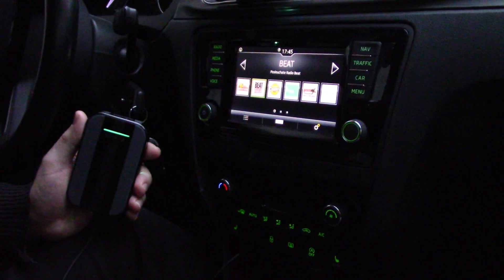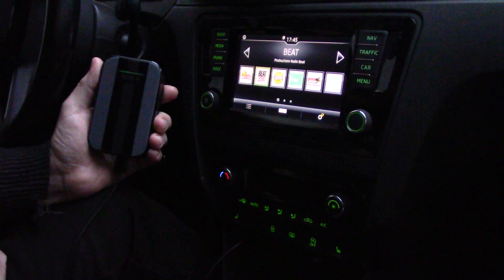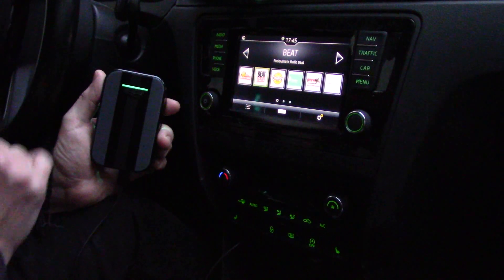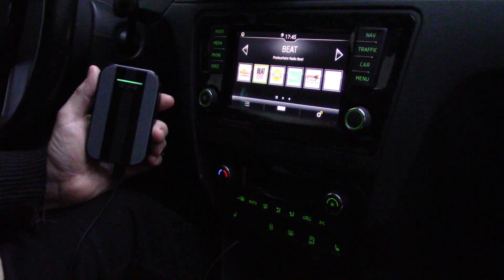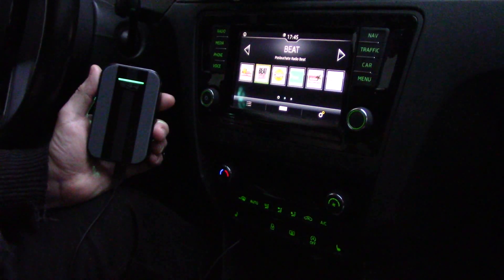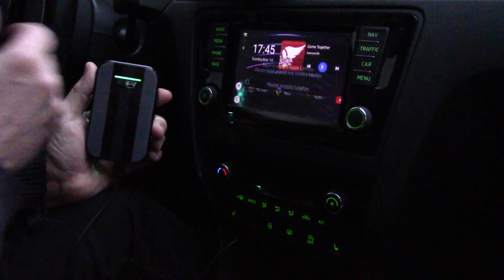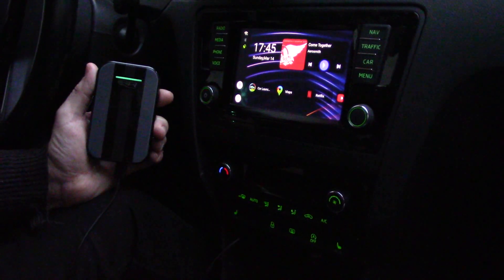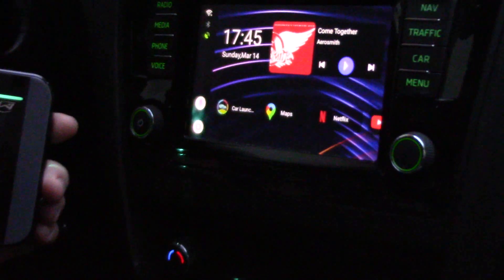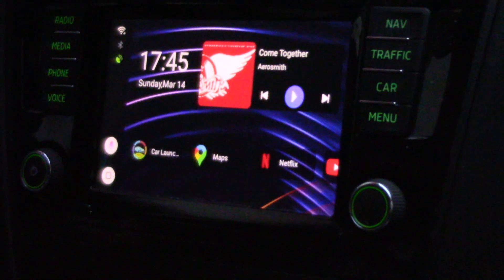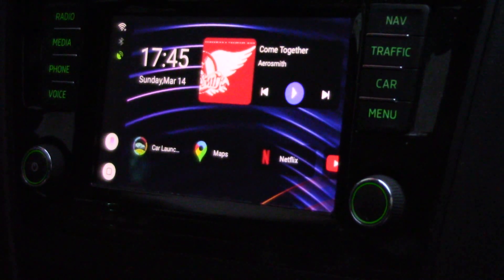Hello, good evening. I want to show you today how easy it is to change the car launcher in this multimedia video box from the basic to something different. Now I have my multimedia car video box running and you can see this is a basic factory launcher, but in my opinion it's not fine.